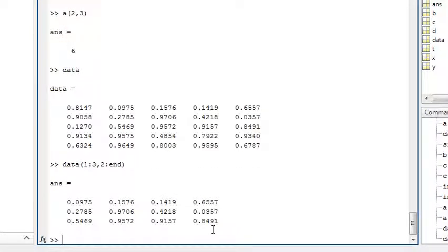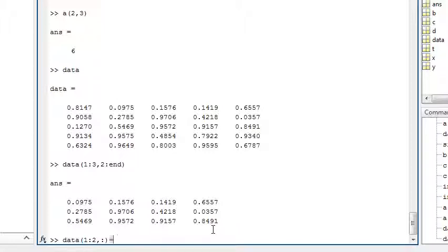You can set values in this way too. For example, with data, you could set rows 1 to 2 and all the columns to 0.